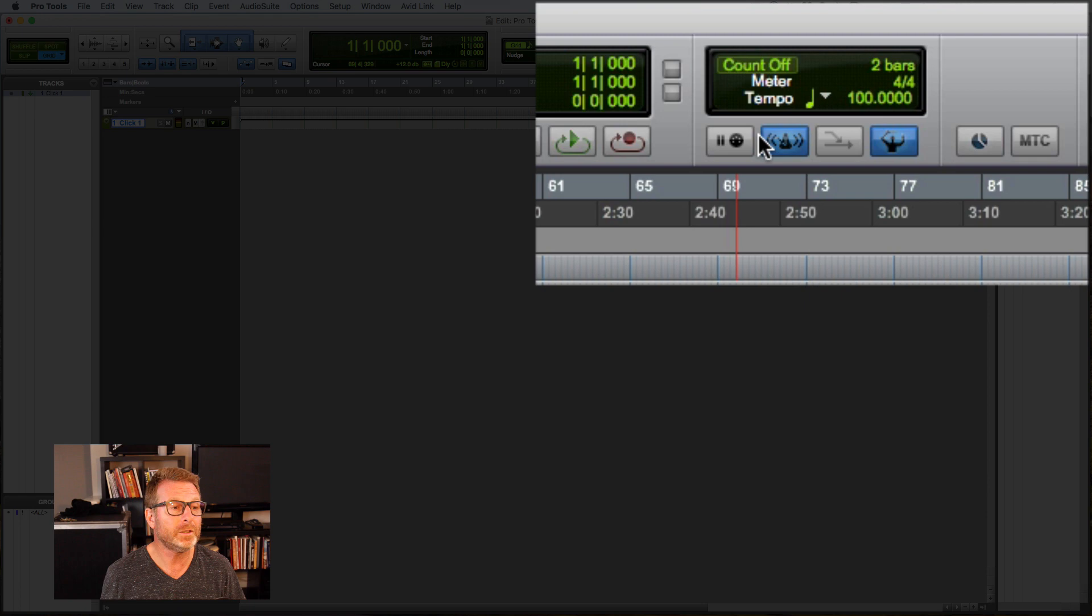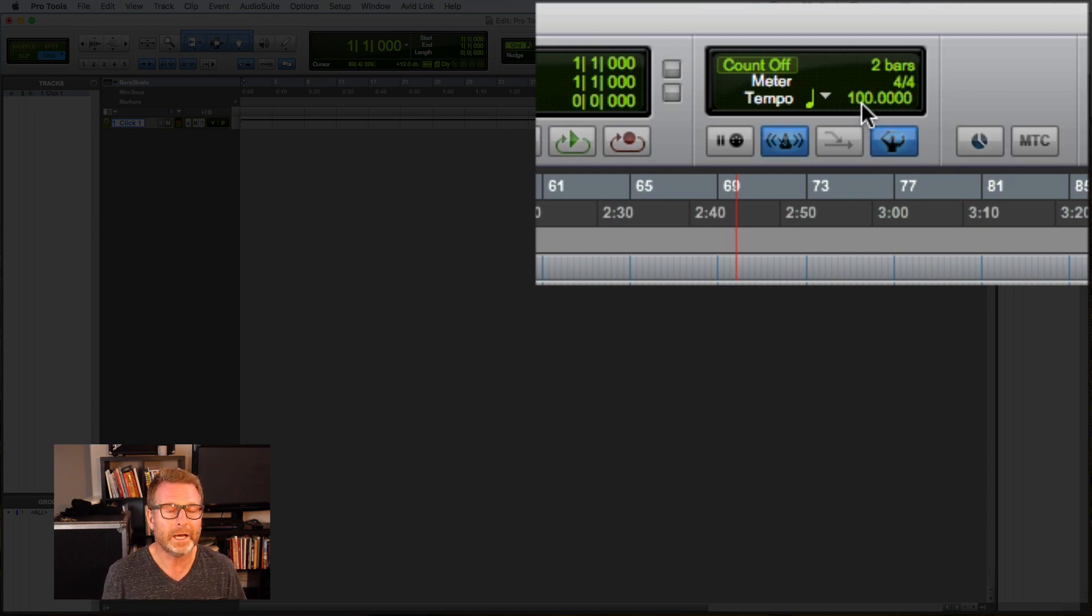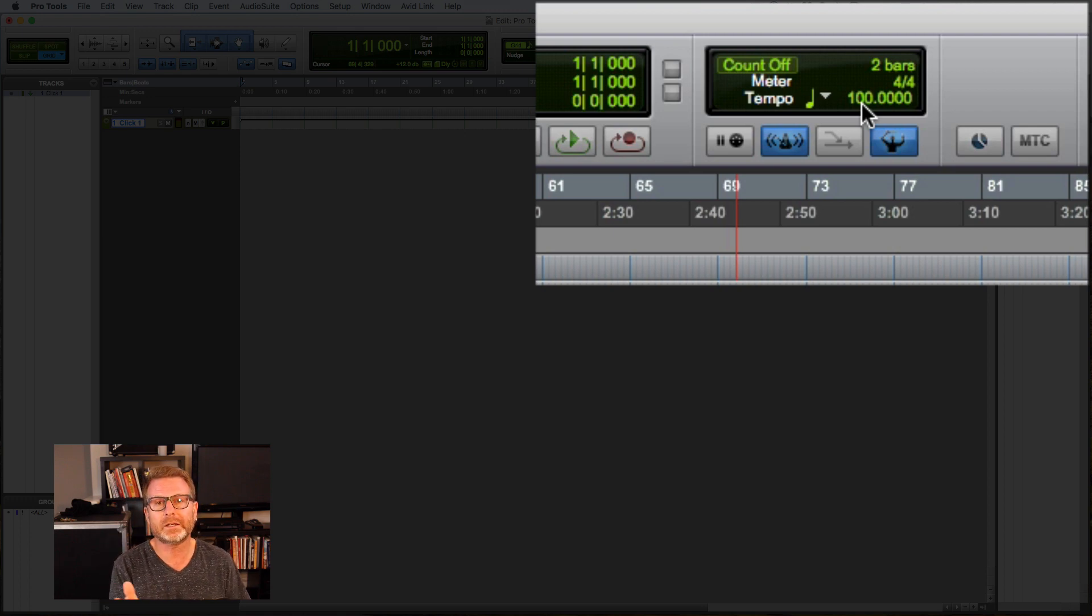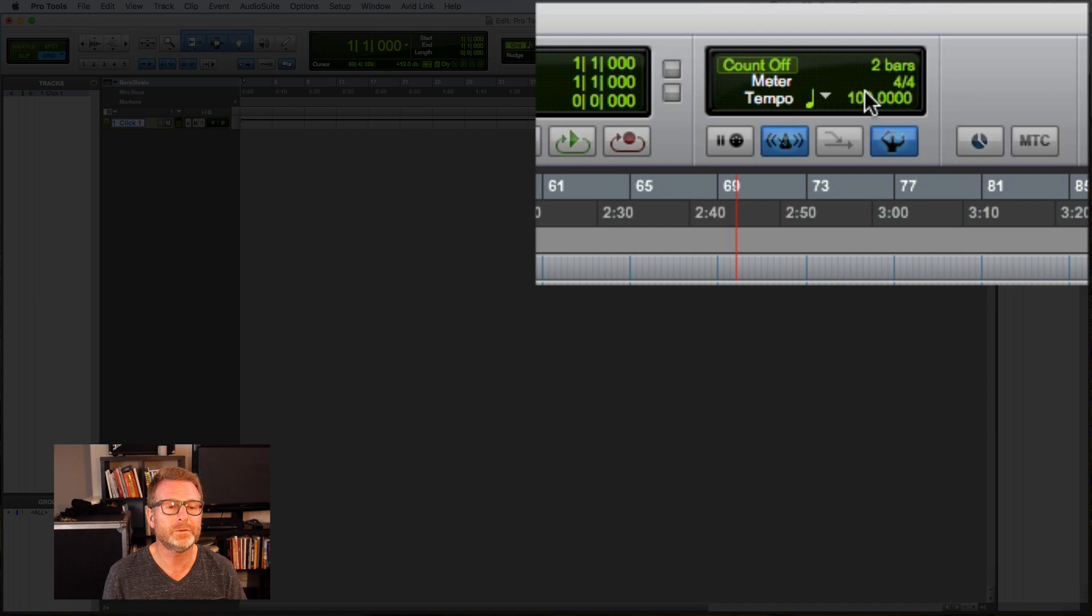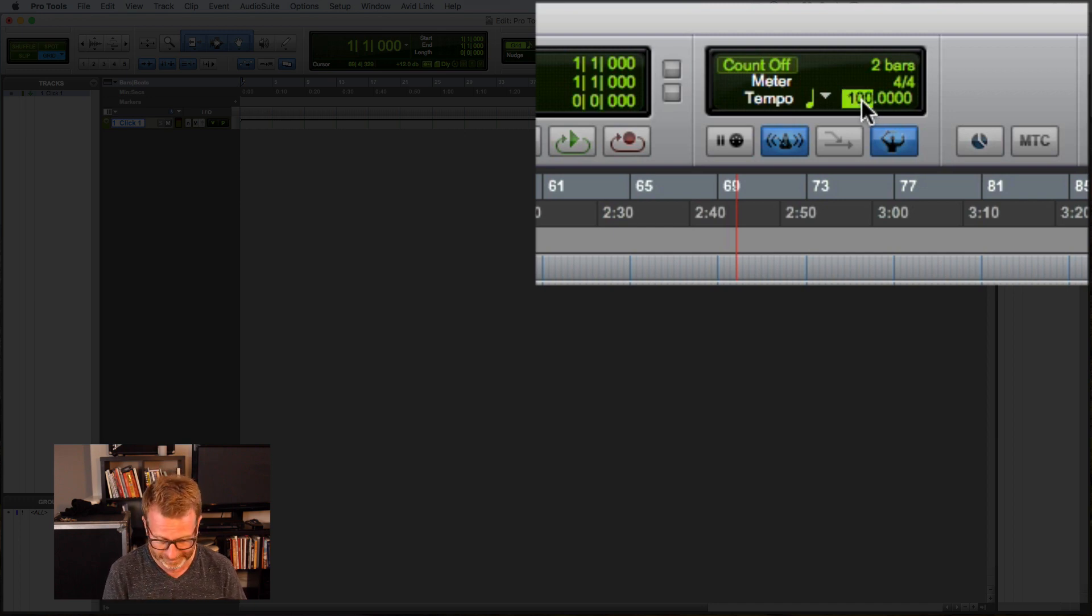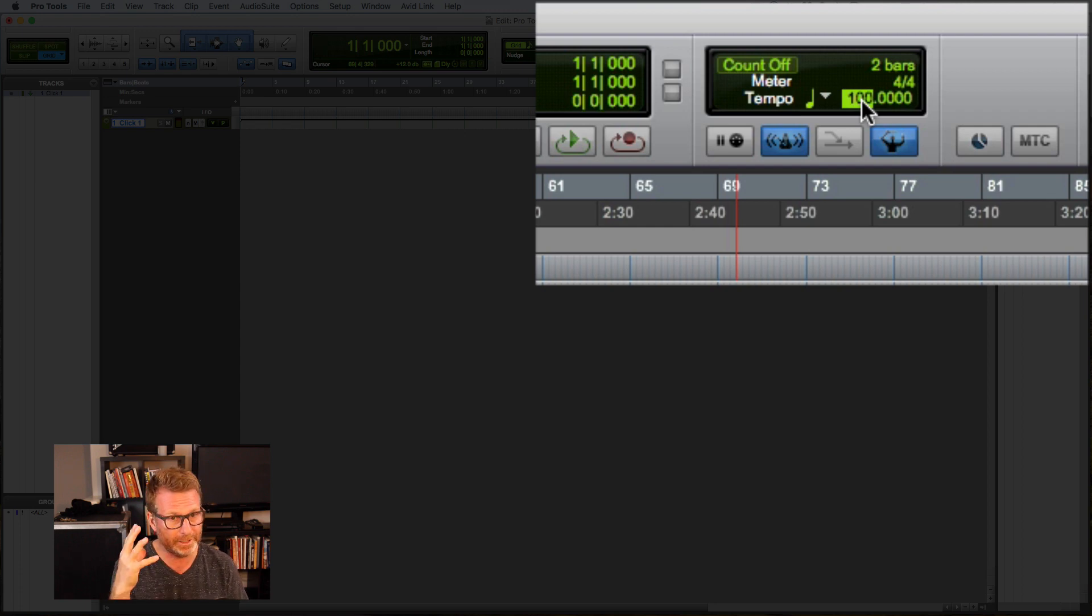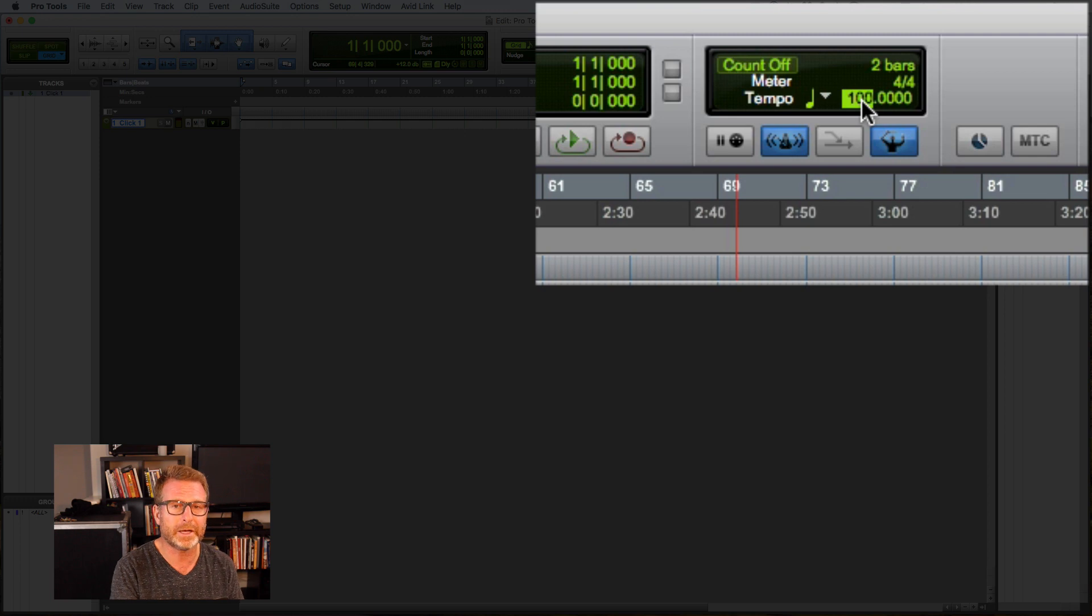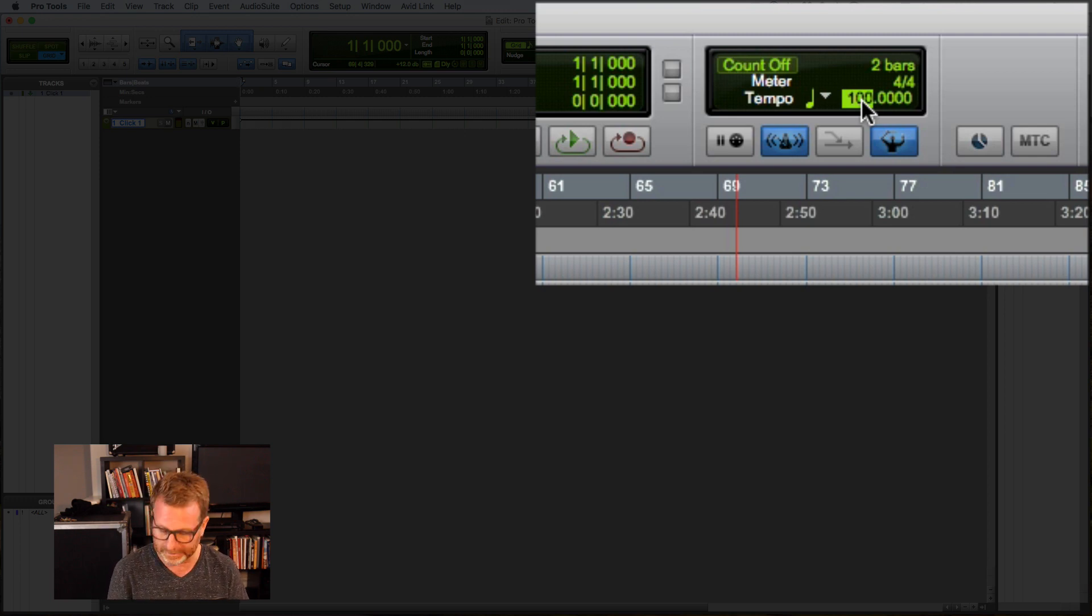Or maybe you don't know what the tempo is numerically. You can figure it out if you have a tempo in your head or maybe you've already got a song in the session and you want to figure out what that tempo is. If you click in the tempo field so that it's highlighted green and you hit the T key on your keyboard in time with the tempo, it will calculate the tempo for you.